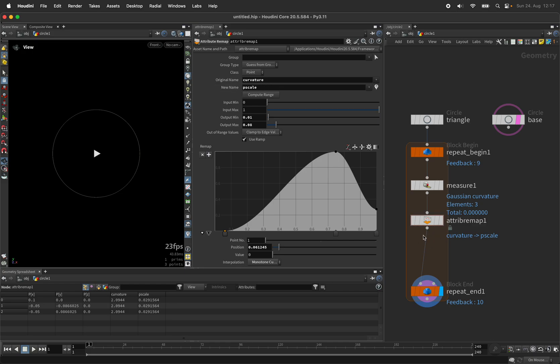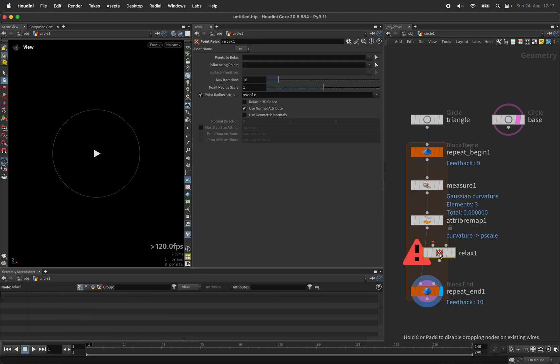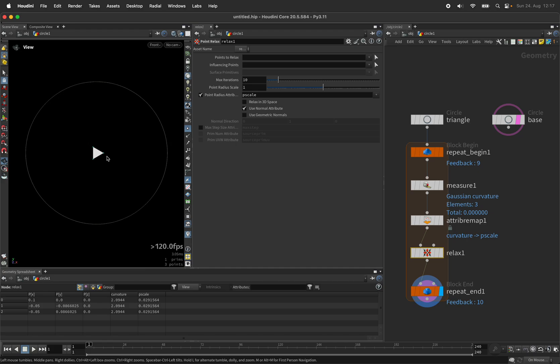This point scale is being used in a point relax node, which will push our points away from each other. So the point scale will be driving the evasion of these points.